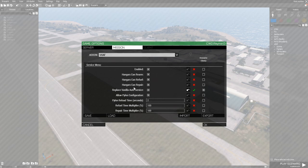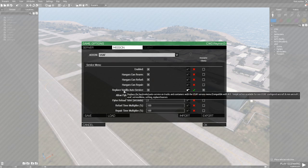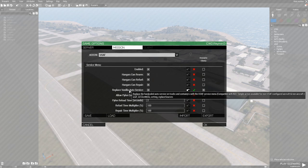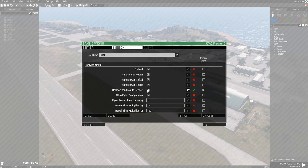The next three options are for hangars and specify which services will be available at all hangars by default. Then we have Replace Vanilla Auto Service — this replaces the vanilla service on repair, refuel, and ammo trucks with the USAF service menu. Without this, aircraft could just drive up to a vanilla ammo truck and instantly repair, refuel, and rearm, so this checkbox prevents that. Just keep in mind that vanilla services won't be available when this is enabled.